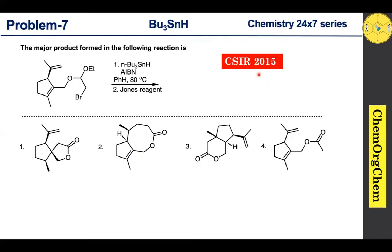This problem is from CACR 2015. According to this problem, the substrate initially reacts with tributyltin hydride in the presence of AIBN, and in the second step with Jones reagent, which produces one product. There are four options — let's figure out together which one is correct.